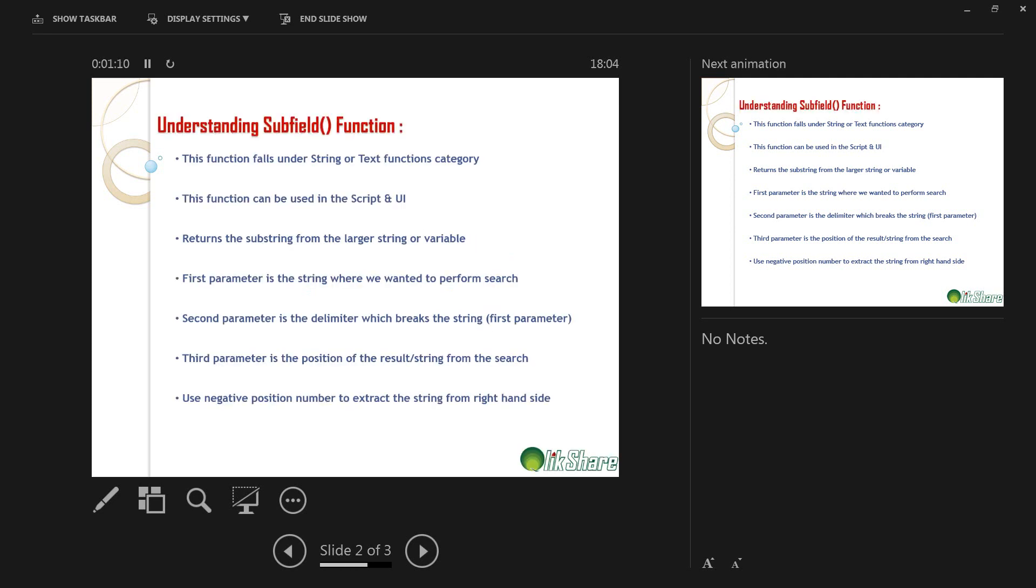So let's understand a few points about subfield function. This function falls under string and text category. As I've mentioned earlier, this is more like a text manipulation or string manipulation function. And then this function can be used in UI and script.